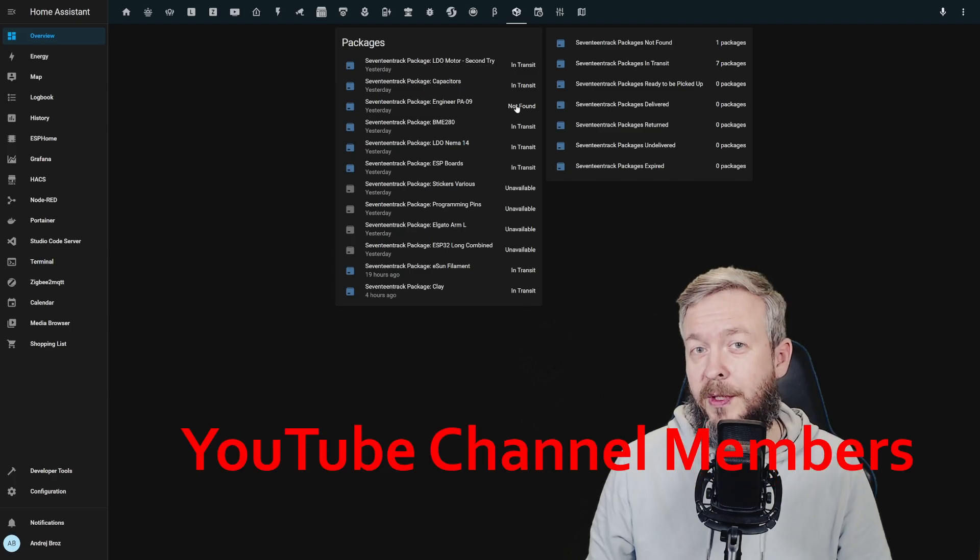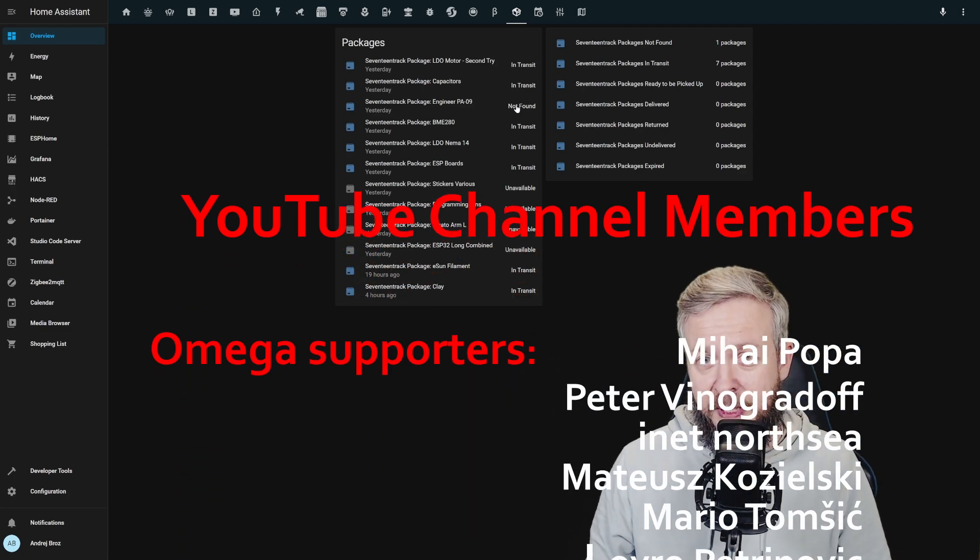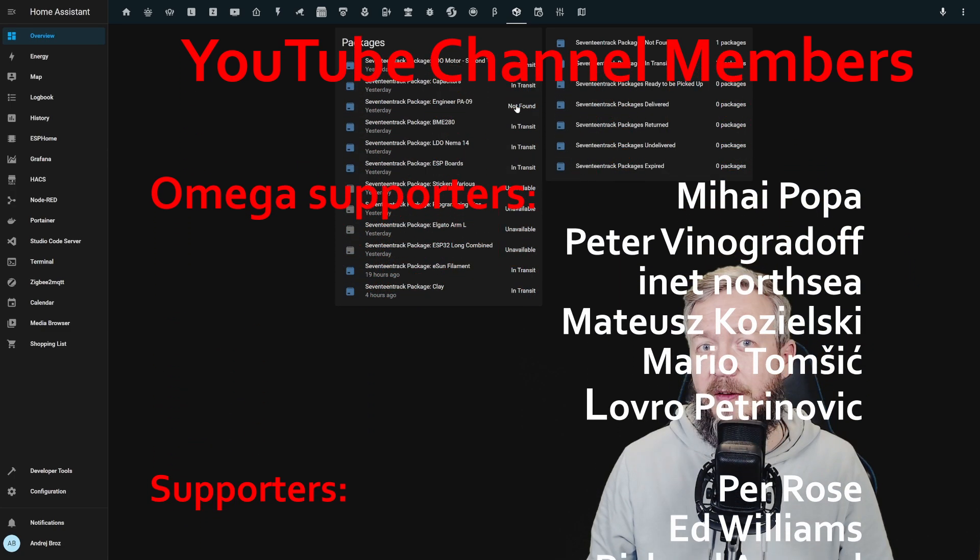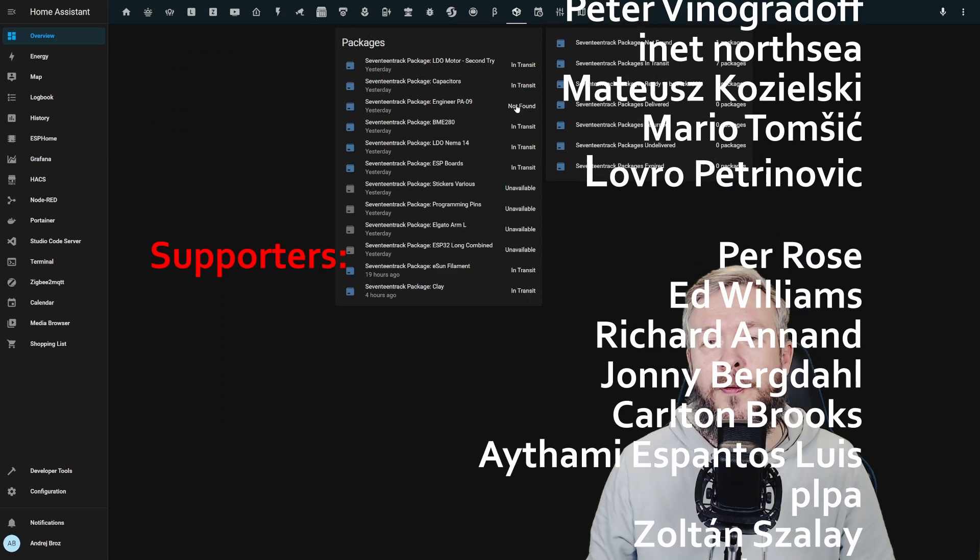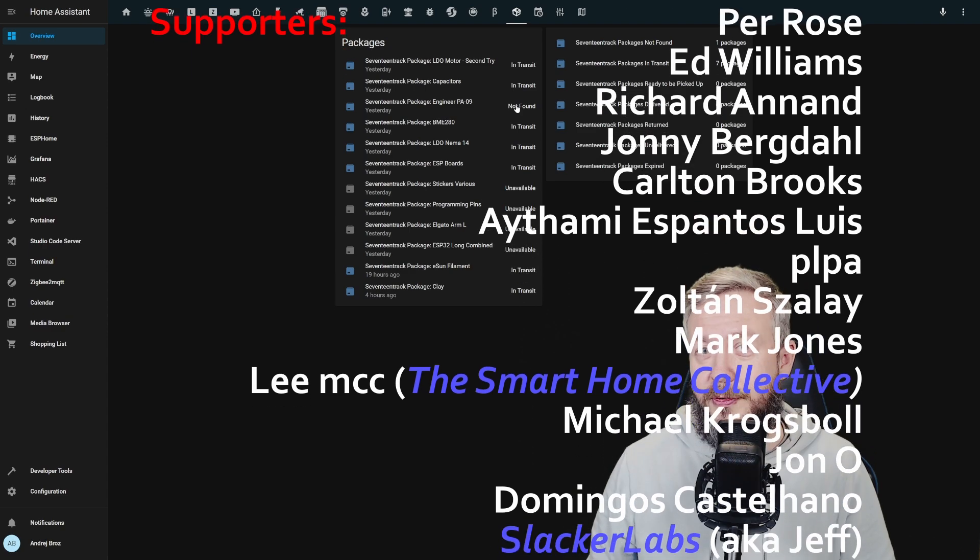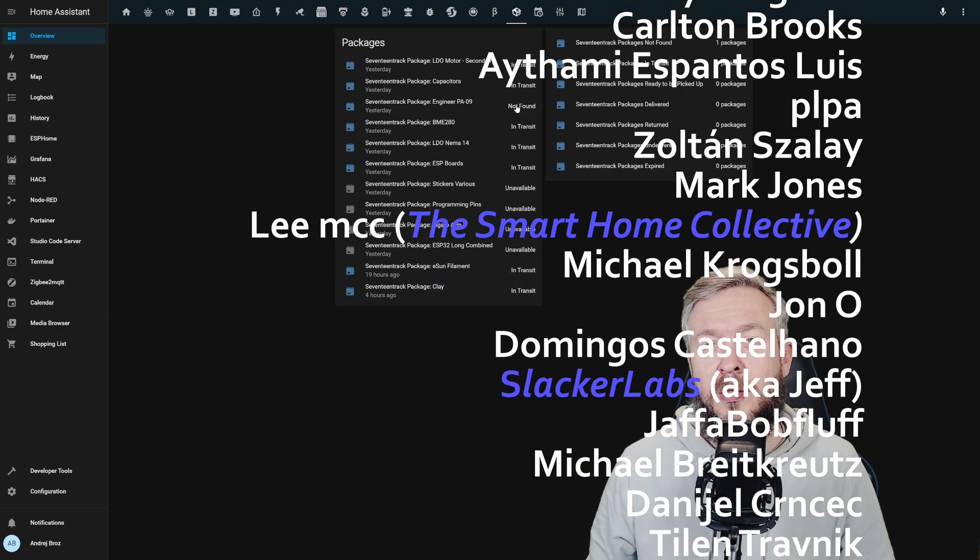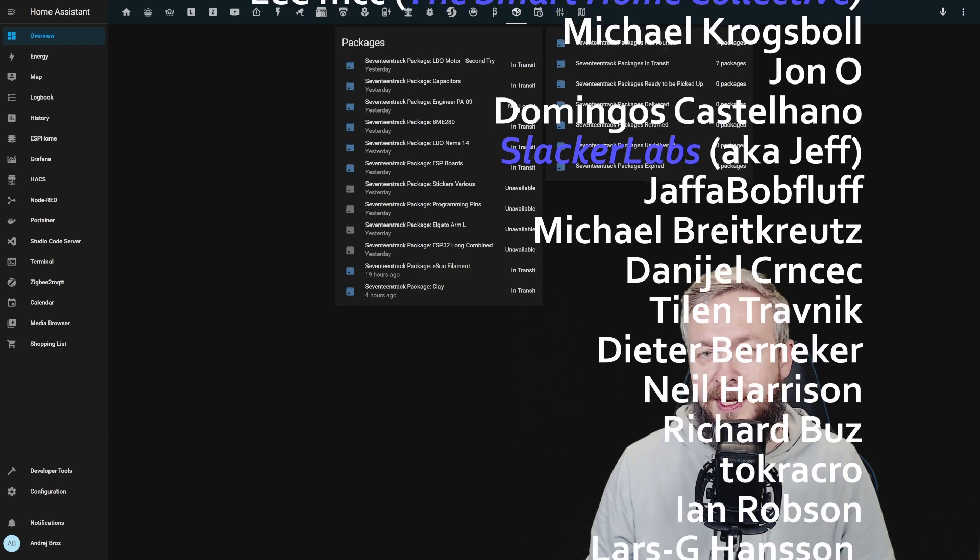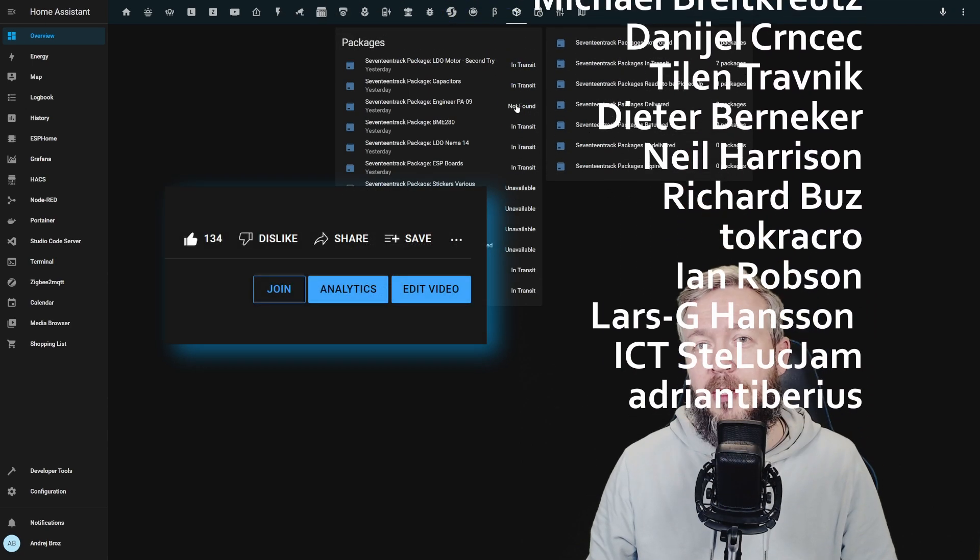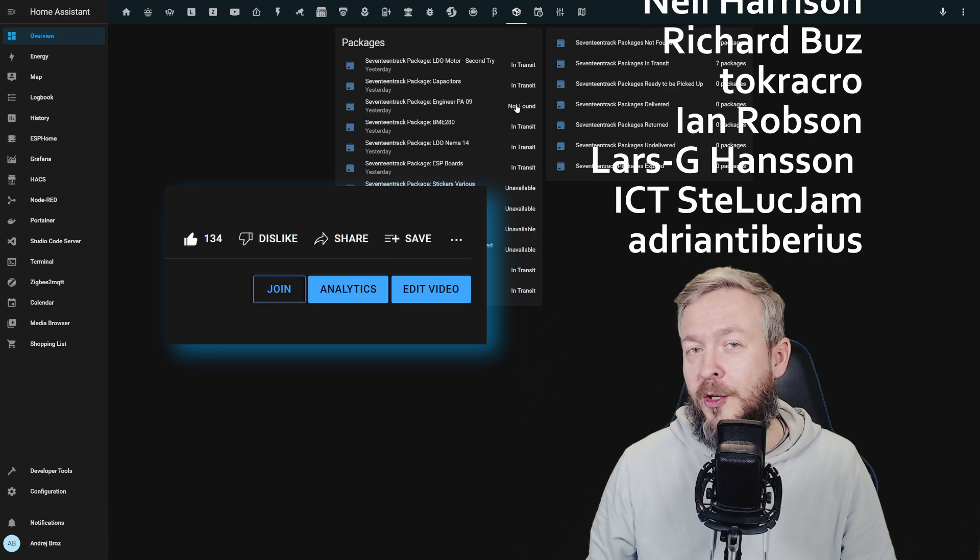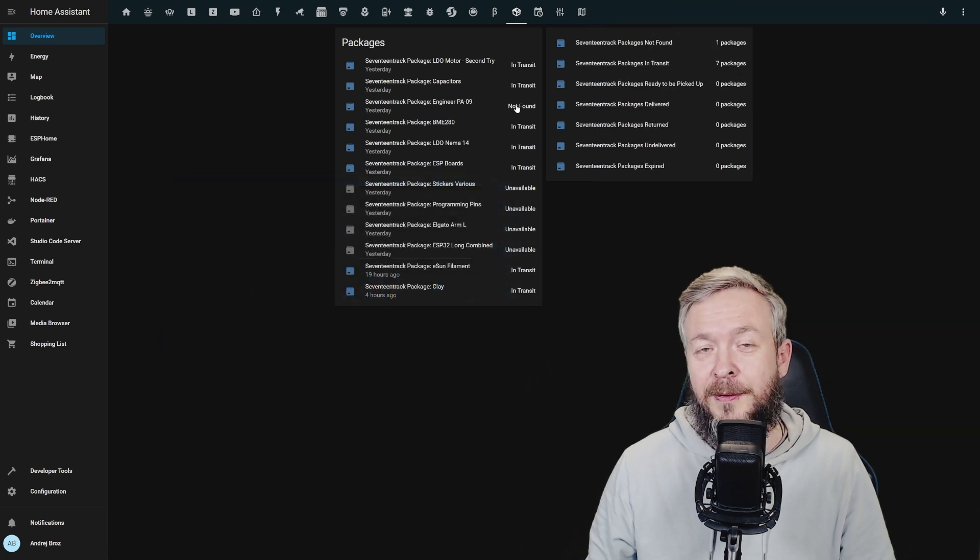Before we start with today's video, I really would like to thank all those wonderful people that are supporting me and have become YouTube channel members. Thank you for all of your support so far. And also thanks to everybody who watched, subscribed or liked my videos. If you too want to support the channel, you can do so by clicking the join button down below. Let's start with today's video.